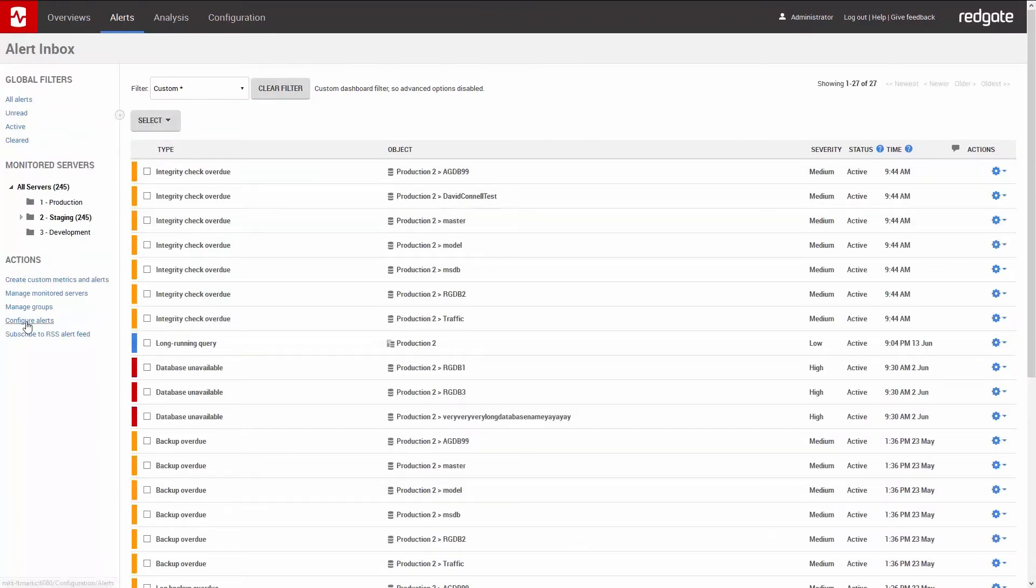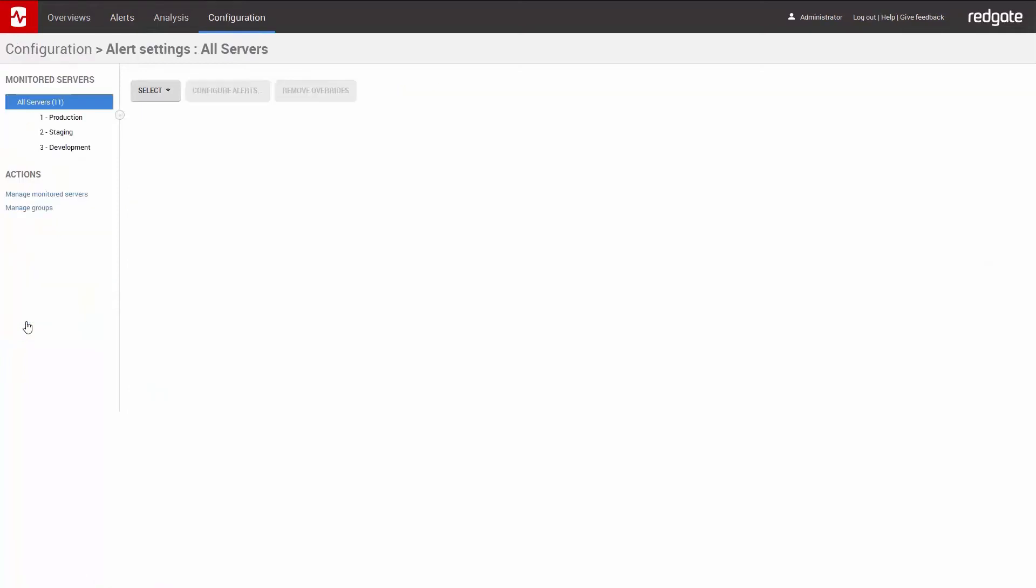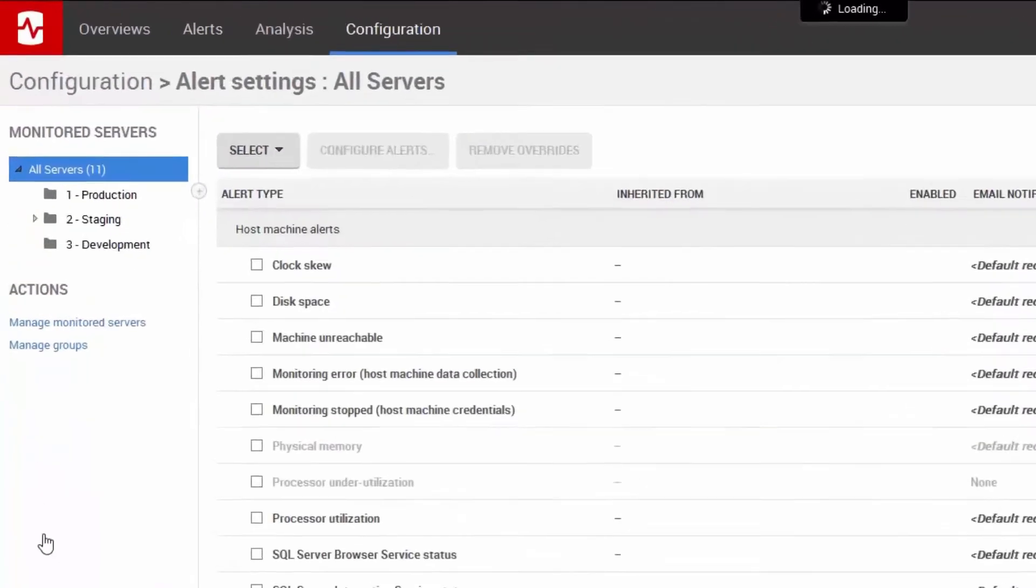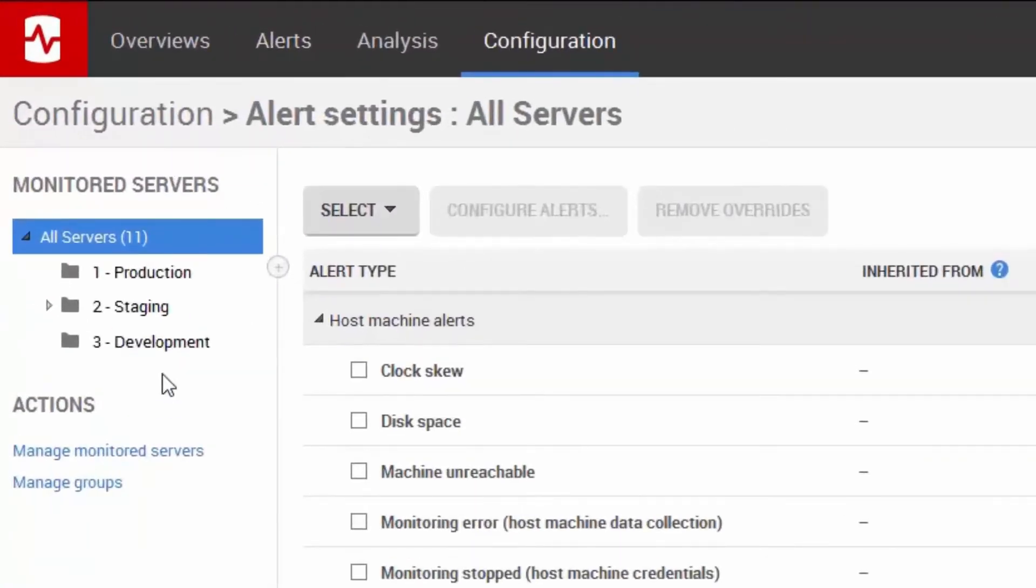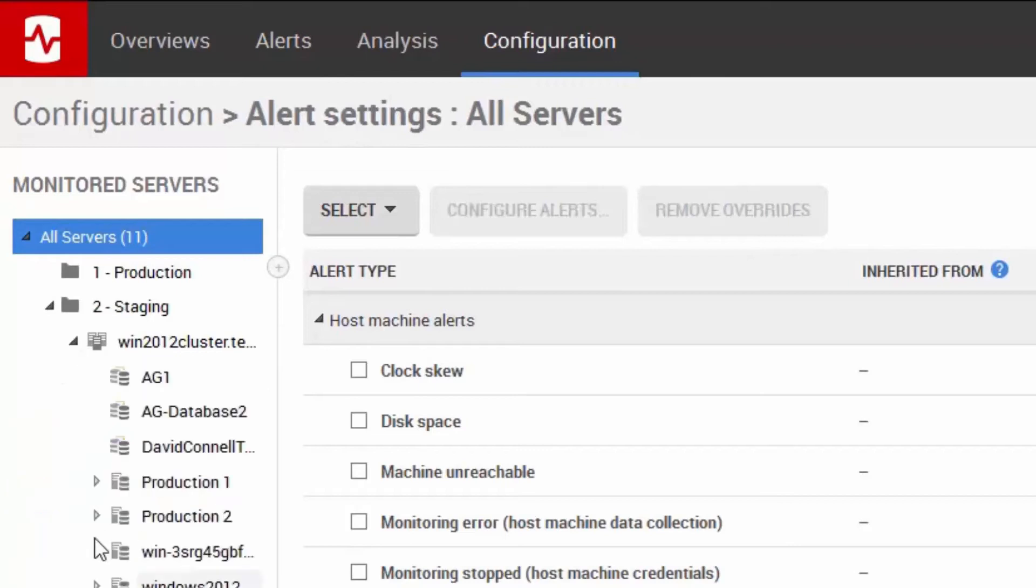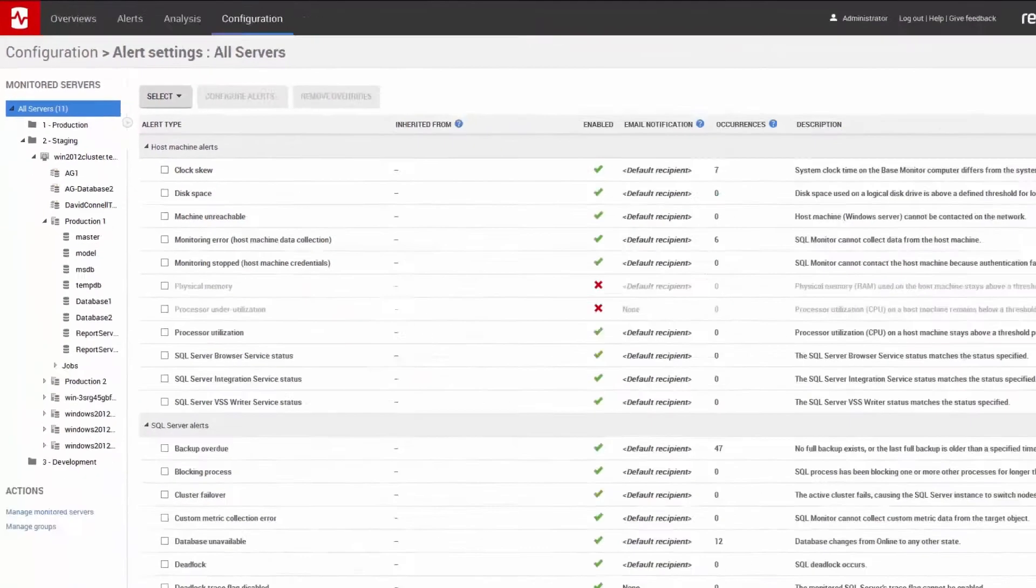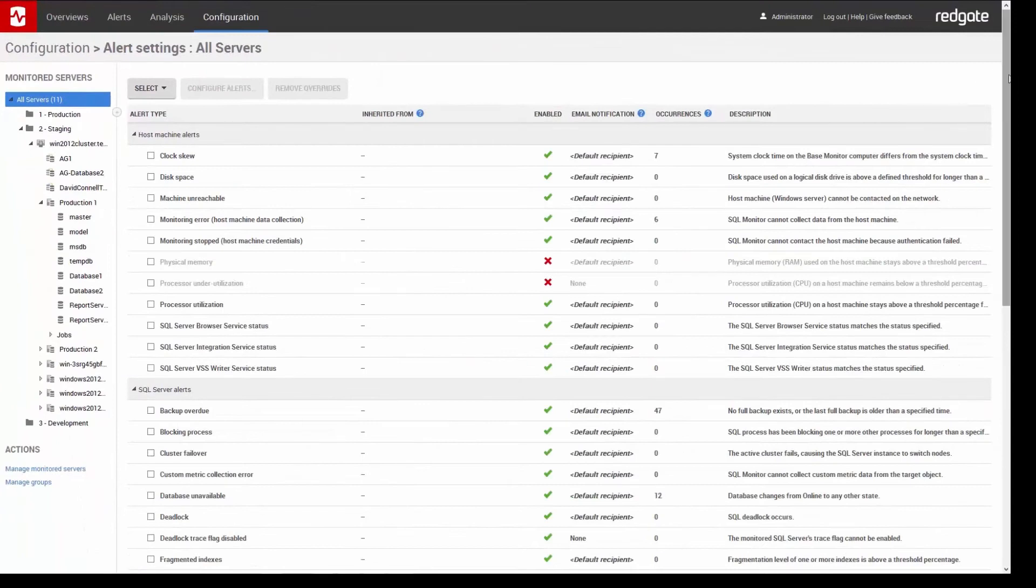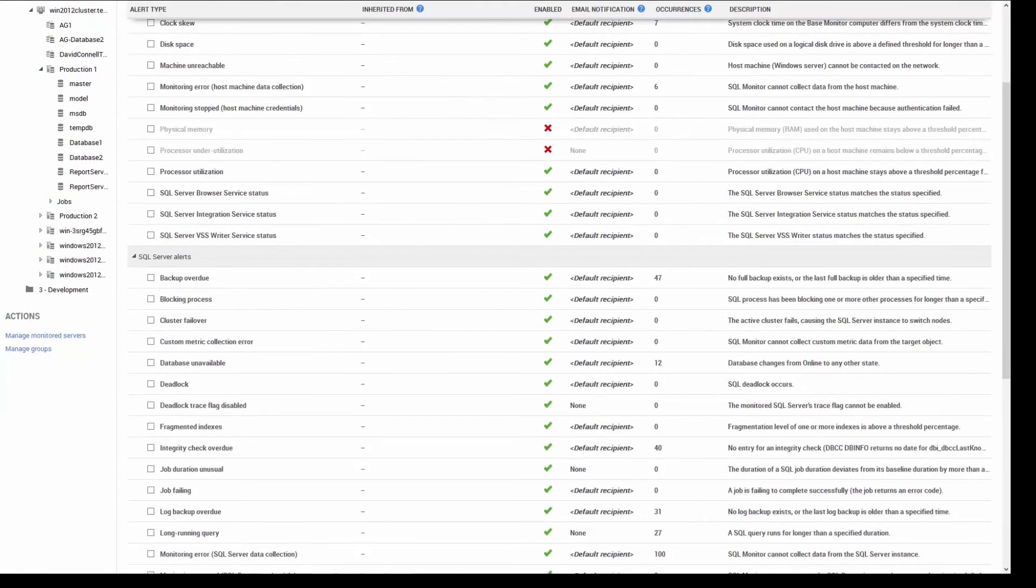And now we can configure the alerts for all the monitored instances, or set them by group, cluster, instance, or even database level. First, I'm going to set up my alerts for all of the servers. Now I've got my list,